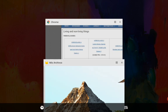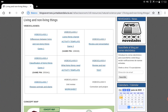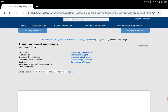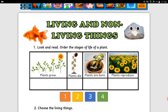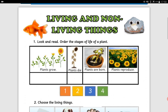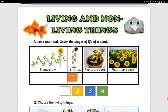Now, children, it's your turn. You are going to do a worksheet here. This is interactive, so you don't need to take your pencils to write on it. This is a review worksheet about living and non-living things. In activity number one, it says: look and read all the stages of life of a plant. You have to move one, two, three, and four to the correct place — you have to drag and drop. You have to put number one, two, three, and four in the correct place.